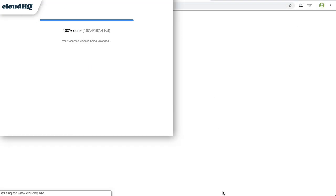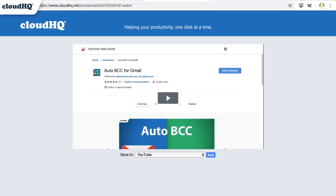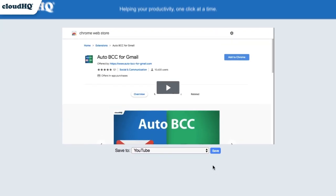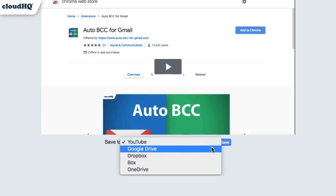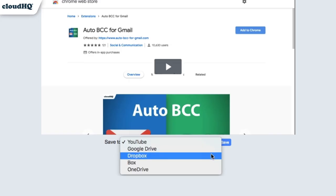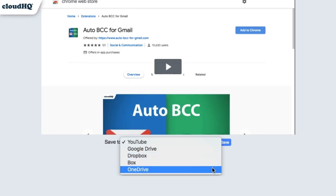When I'm finished, I click Stop Sharing. My video will be uploaded and will open up in a new Chrome tab. If I click here, I can choose to save to YouTube, Google Drive, Dropbox, Box, or OneDrive and click Save.